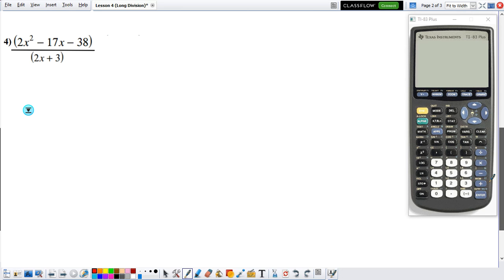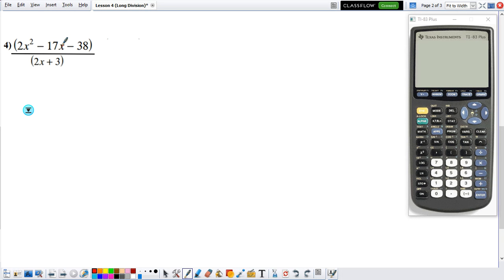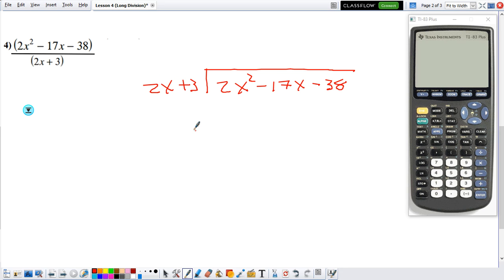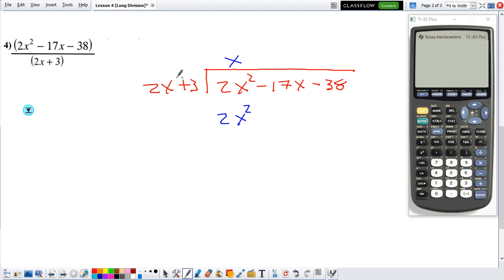Now for the last example. The first thing you want to do is set up the box. Numerator on the inside: 2x squared minus 17x minus 38. Denominator on the outside: 2x plus 3. Now we set it up. What do I need to multiply this 2x by to obtain 2x squared? That would be x, because 2x times x gives me 2x squared. Now we multiply: 2x times x gives 2x squared. We need to distribute both terms — also distributing the 3: 3 times x gives me 3x.